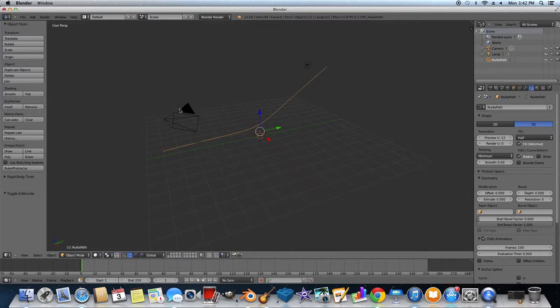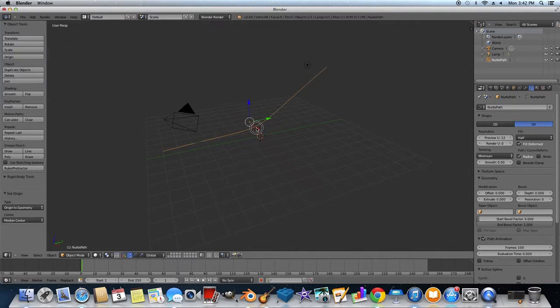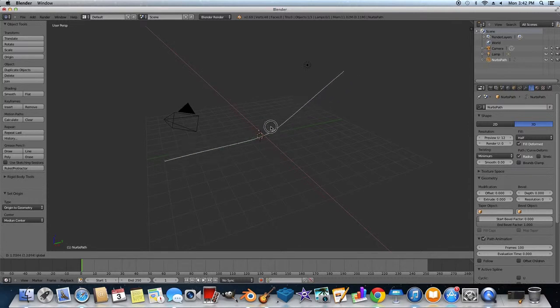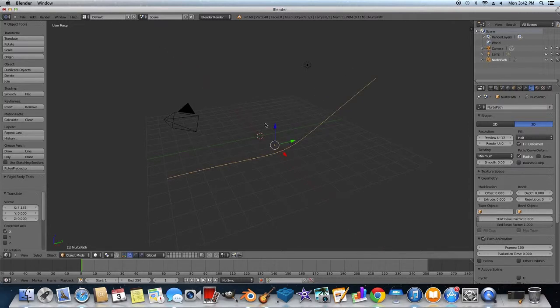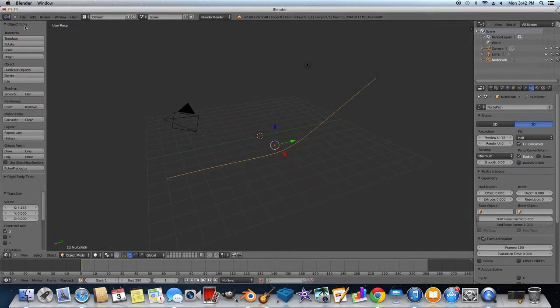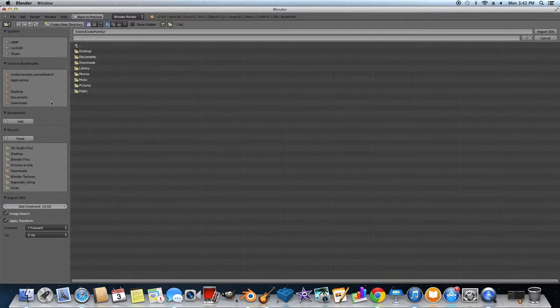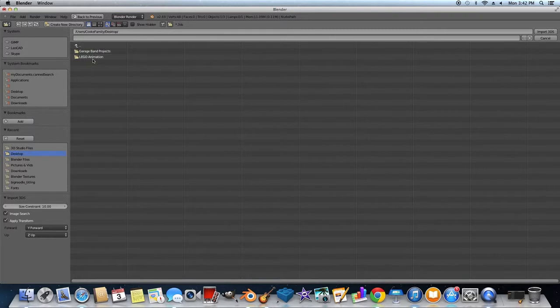Now what you can do is you can come over to Origin and click Origin to Geometry. So now it's more centered. And now what you're going to do is you're going to file, you're going to import your file.